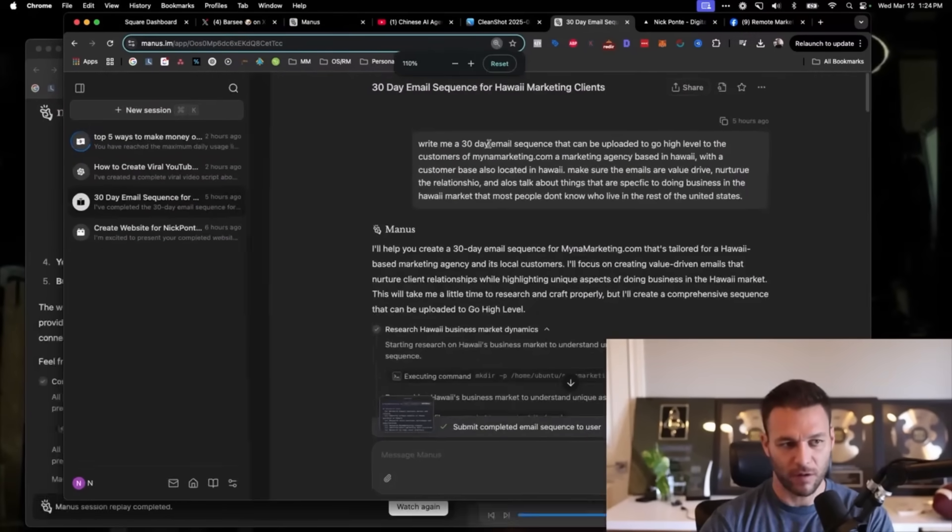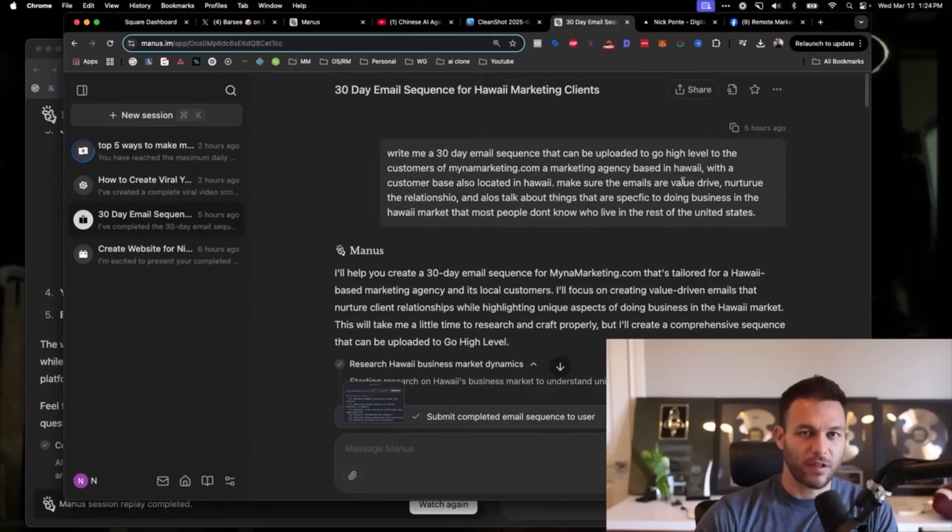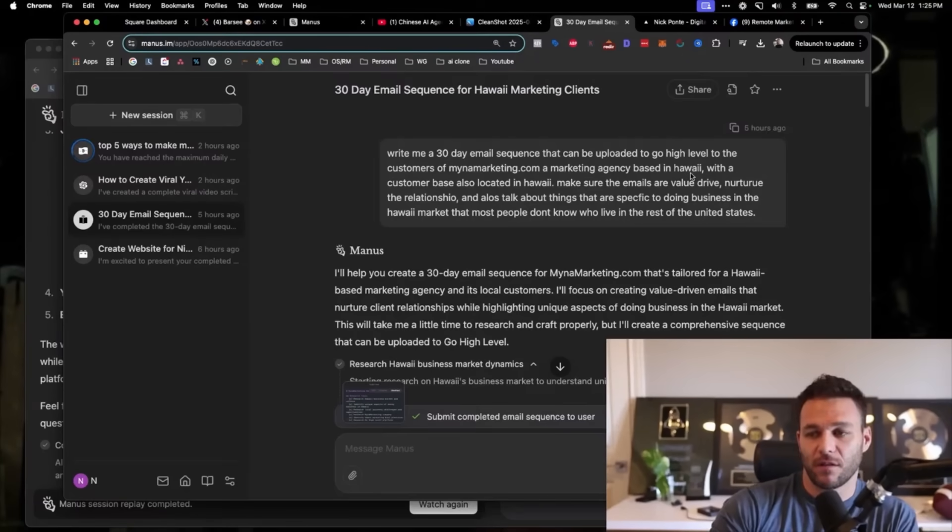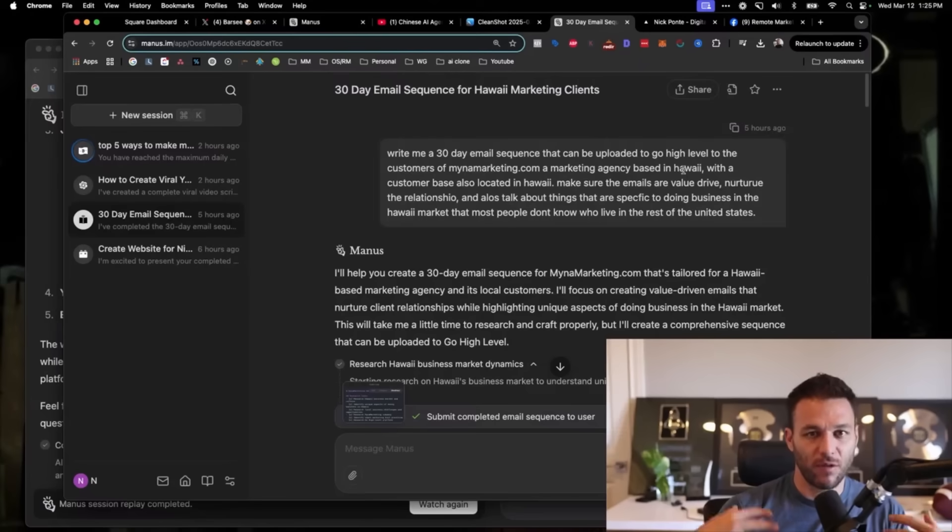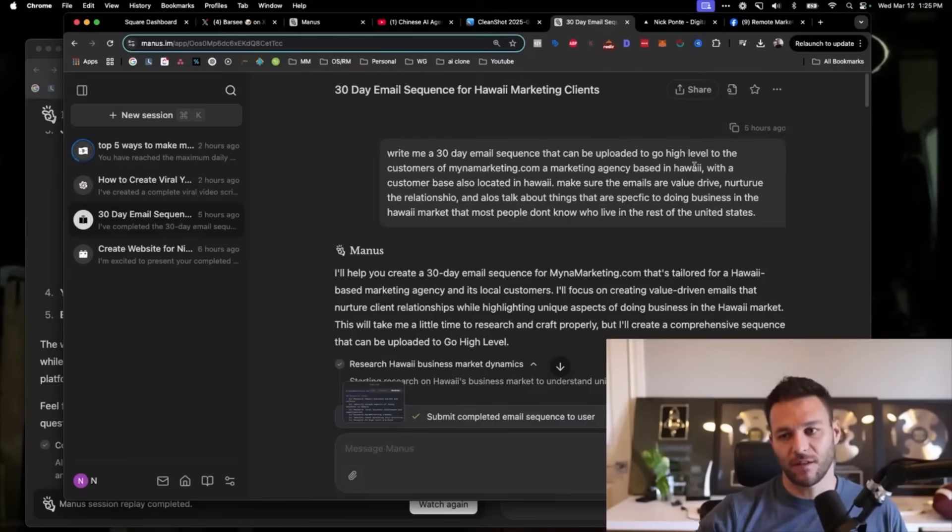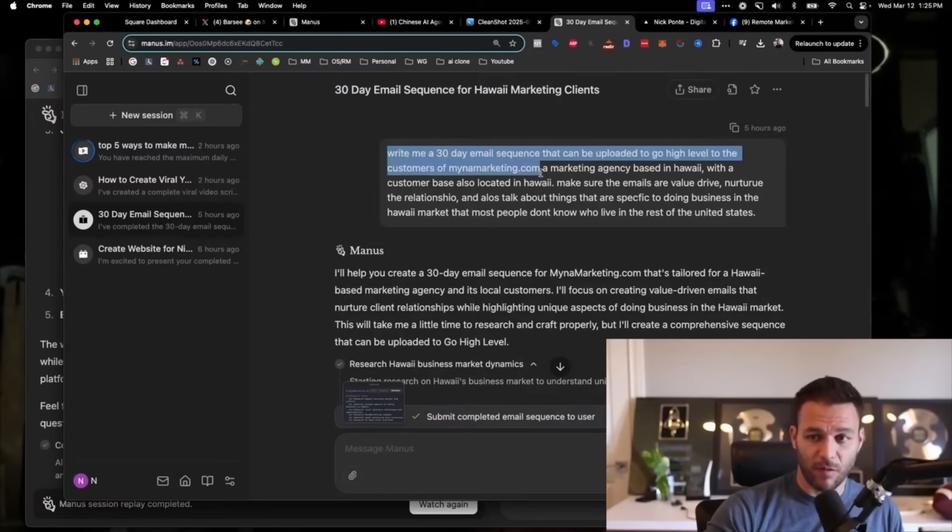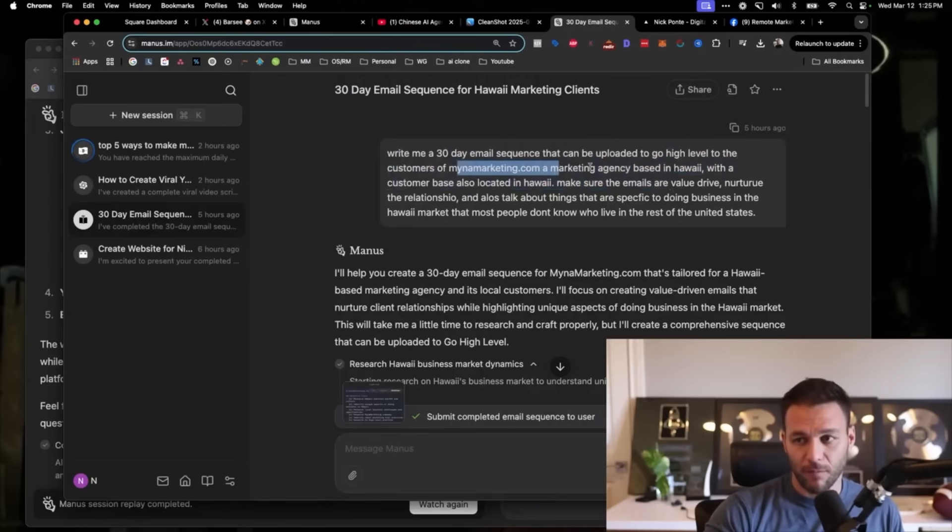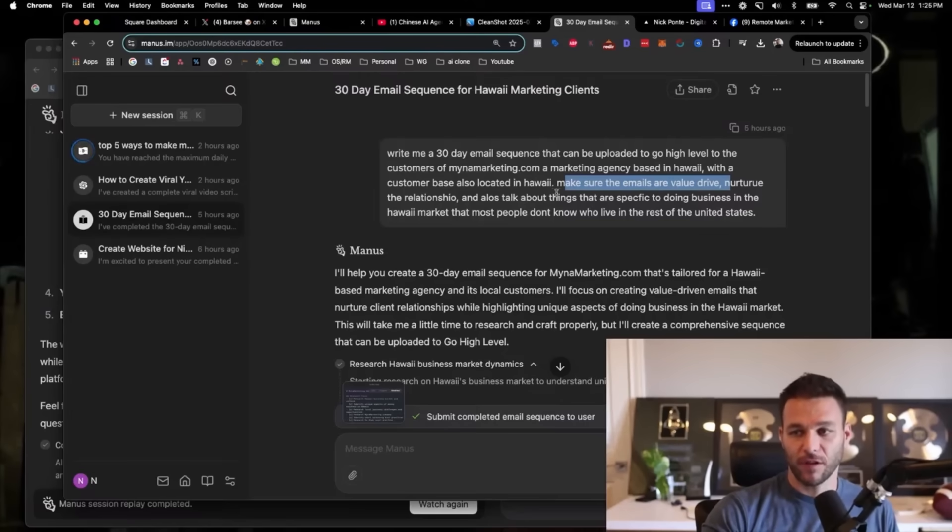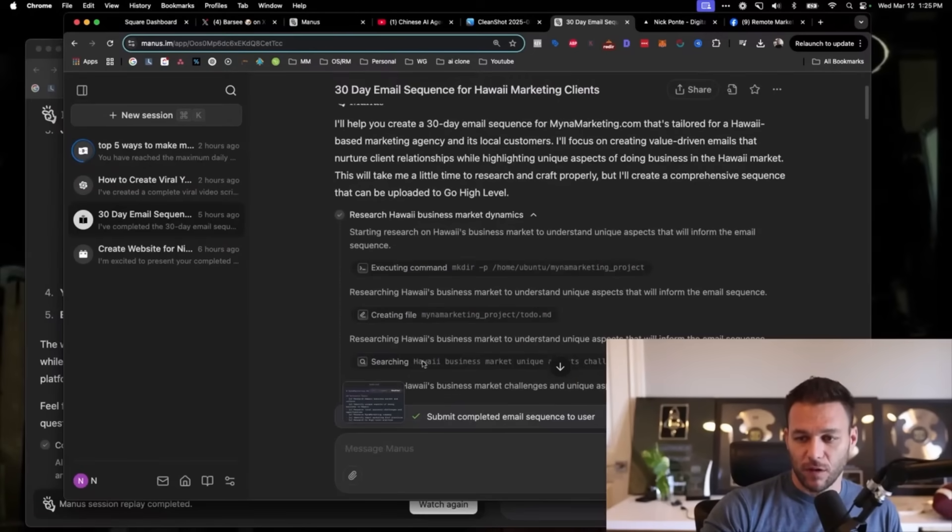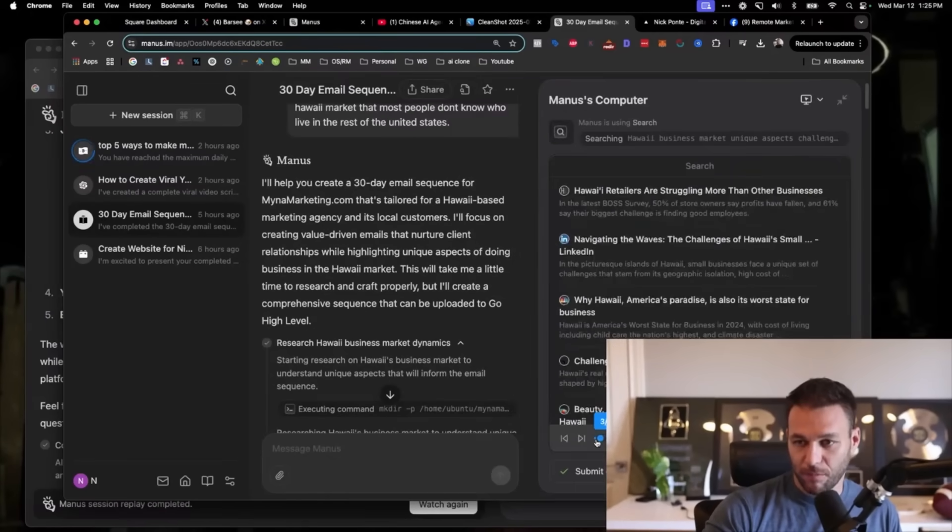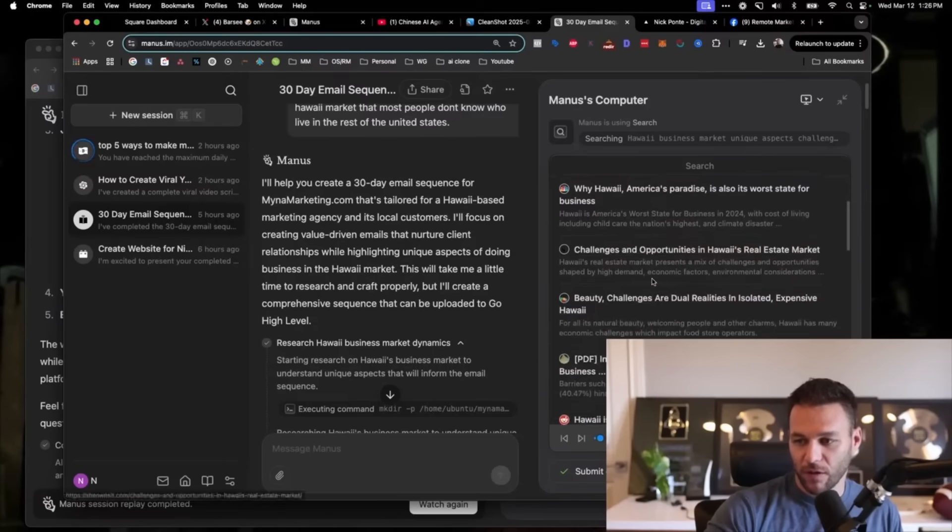I asked Manus to create me a 30-day email sequence. I gave it some important information: Write me a 30-day email sequence that can be uploaded to GoHighLevel for the customers of Minamarketing.com, which is a marketing agency based in Hawaii, with a customer base also located in Hawaii. Make sure the emails are value-driven, nurture the relationship, and also talk about things that are specific to doing businesses in the Hawaii market that most people don't know who live in the rest of the United States. You can pull up their computer and see all the things that it did to actually put this together. It starts out with research: what are the unique aspects and challenging aspects of doing business in Hawaii. It goes through all these websites, does all this research.